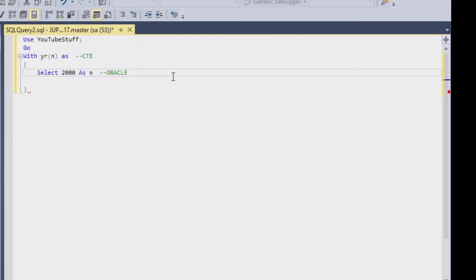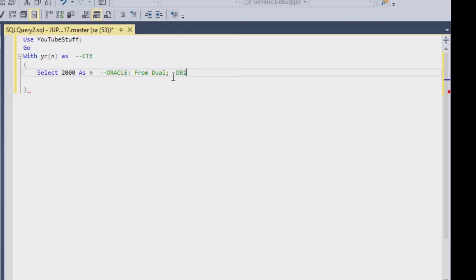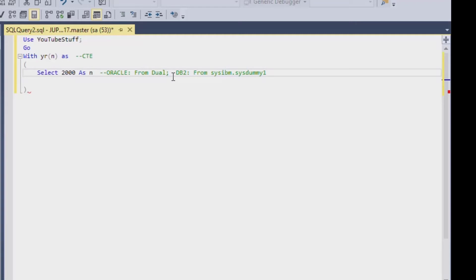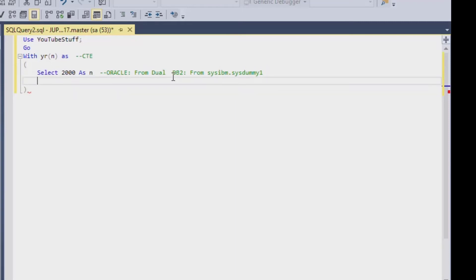And now on SQL Server, you can just say as n. If you're using Oracle, you might need to say something like from dual, which I've used before. Or on DB2, you can use the sysdummy table that's in sysibm. And so you can use sysdummy1, I think it's called. And that'll allow you to do a select statement that's not actually against a particular table in your database. But in SQL Server, you can just say select 2000 as n.